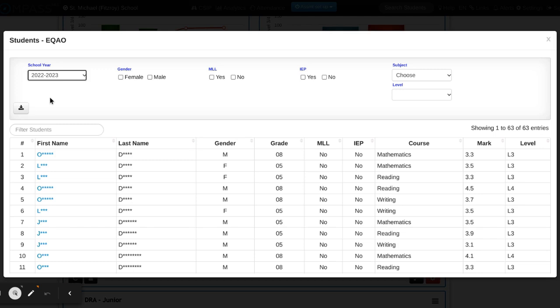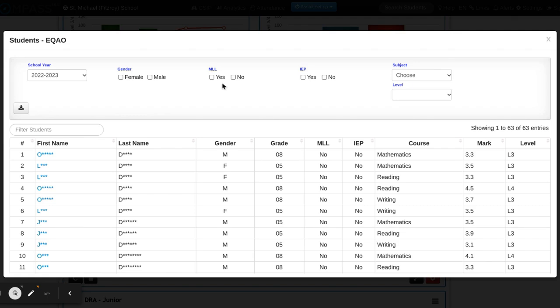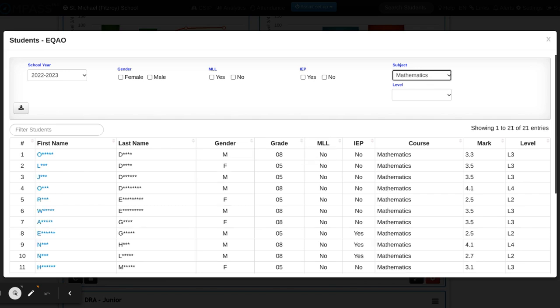I'm going to ensure that I've selected the school year I'm looking at. I can filter whether or not I want to look at their gender in terms of filtration, whether or not they're a multilingual learner, if they're on an IEP, or even by subject strand. I'm going to first choose by subject and I'm going to click on math.